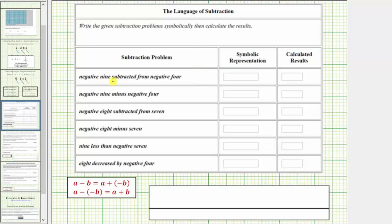In the first example, we are given negative 9 subtracted from negative 4. Because negative 9 is being subtracted from negative 4, we begin with negative 4 and then subtract negative 9. This is negative 9 subtracted from negative 4. Next we have negative 9 minus negative 4. This is typically how we read a subtraction problem — this is negative 9 minus negative 4.